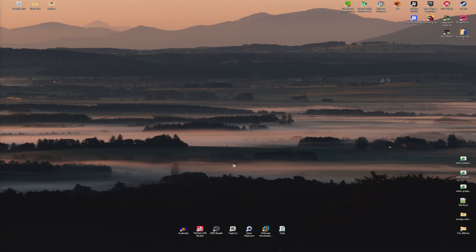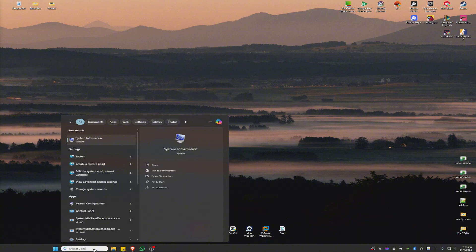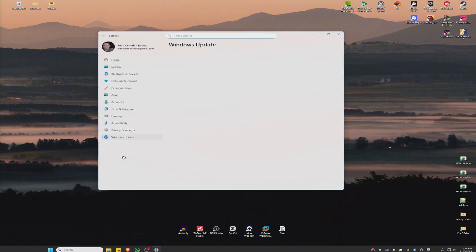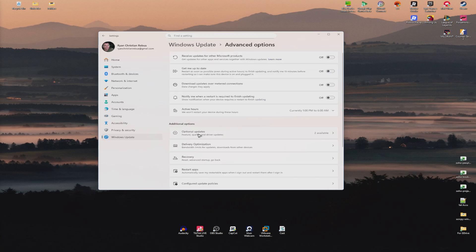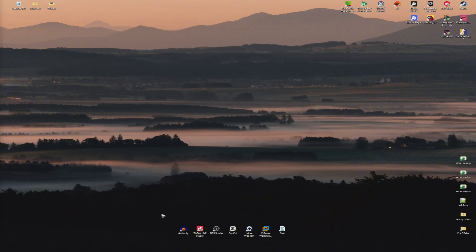If that doesn't work, go to your search, type 'system updates', click 'Check for updates', go to Advanced Options, click Optional Updates, and install all available updates. Download and install, then restart your computer once more.